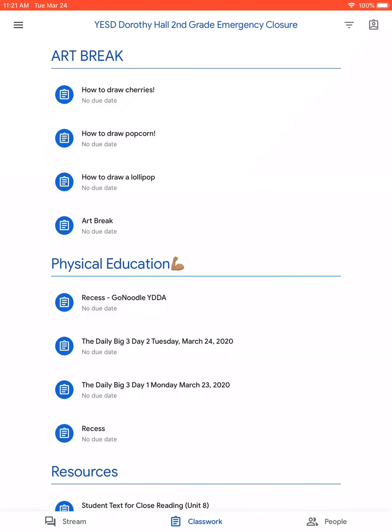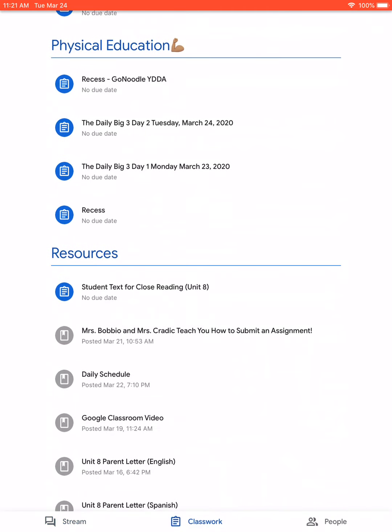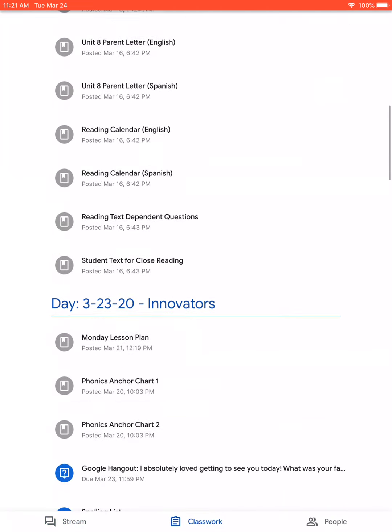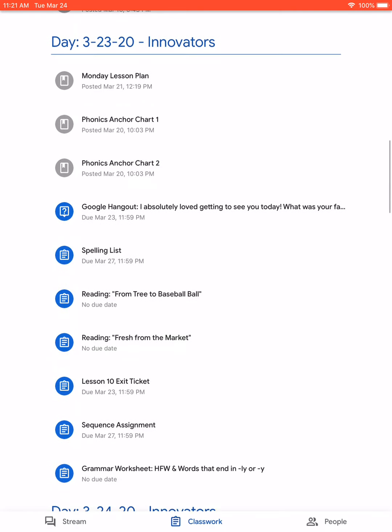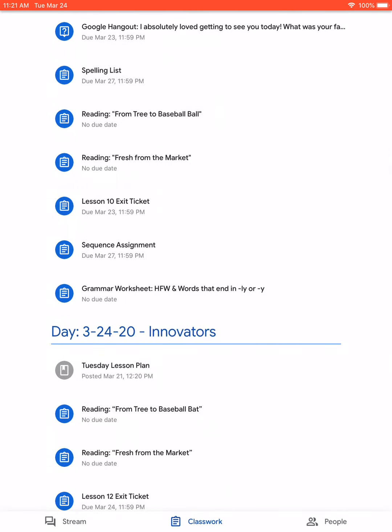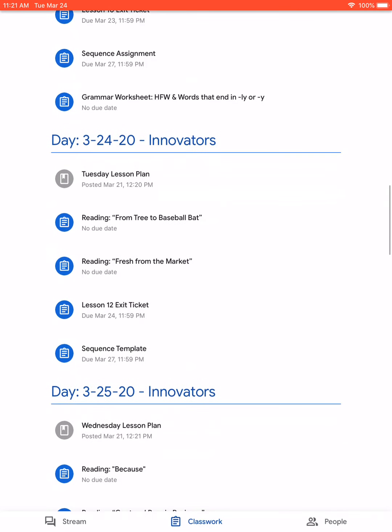You'll go over to Classwork, then scroll down to today's — the 24th — and let's look at reading from 'treat to baseball bat' for example.